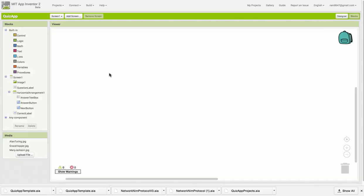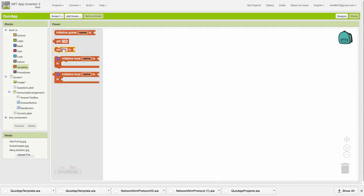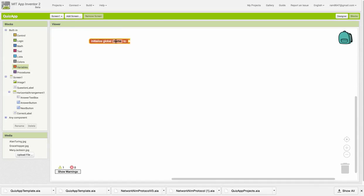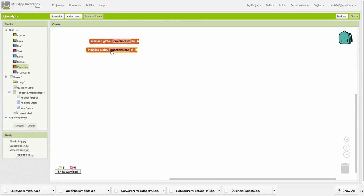We're going to use lists to store our quiz questions and quiz answers. So we're going to need variables for these lists, and there's going to be three of them. The first one is going to be called Question List. The second one is going to be called Answer List. And the third one is going to be called Picture List.